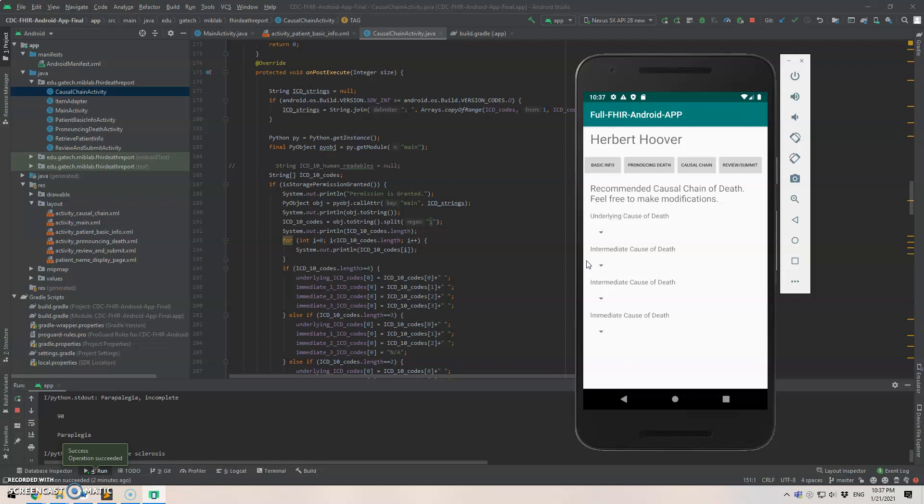And we use the analysis part with the Python scripts will automatically generate the causal chain of death and we use neural machine translation to do that. So we have already finished the training using the neural machine translation, and we just do the decoding part.